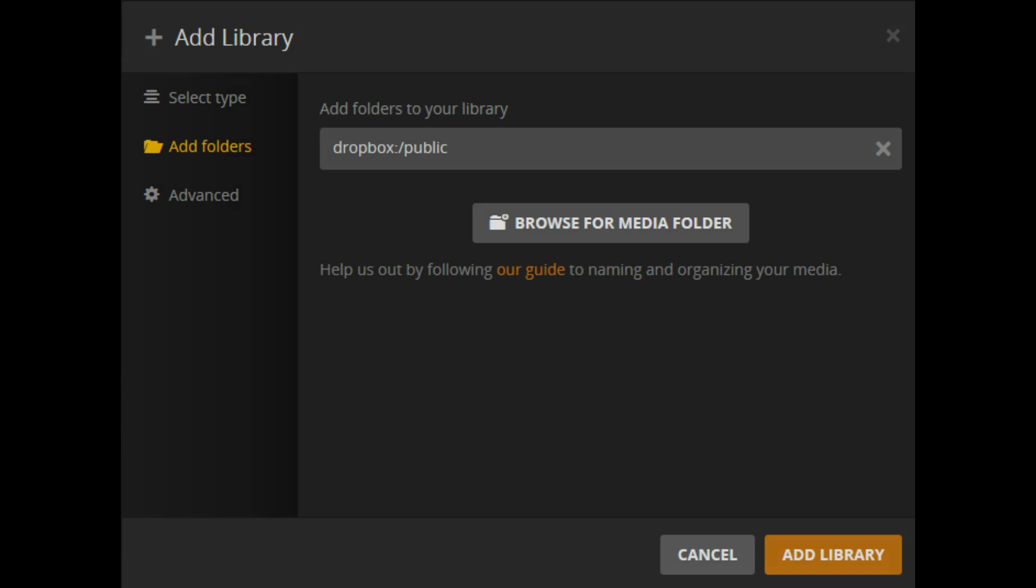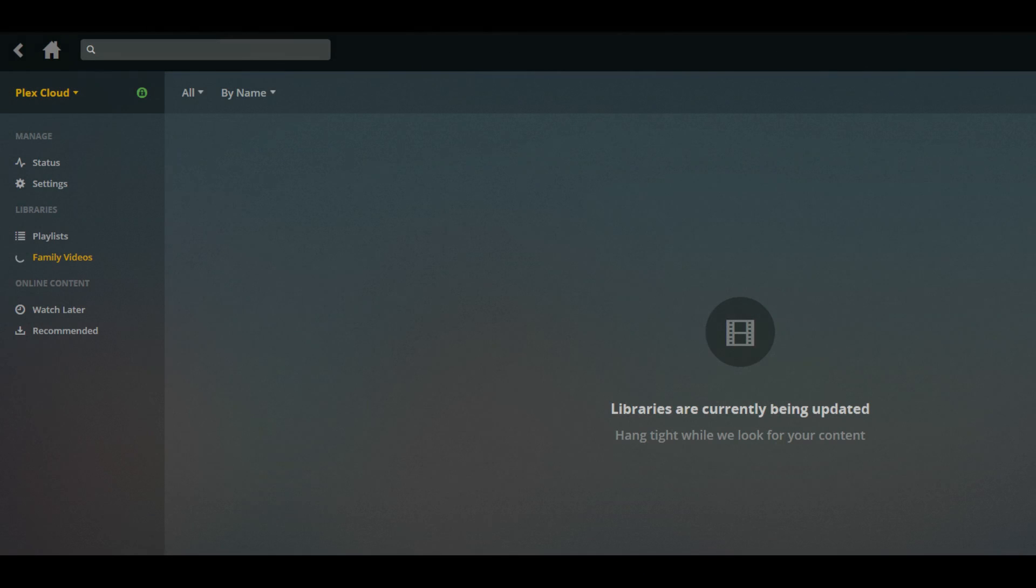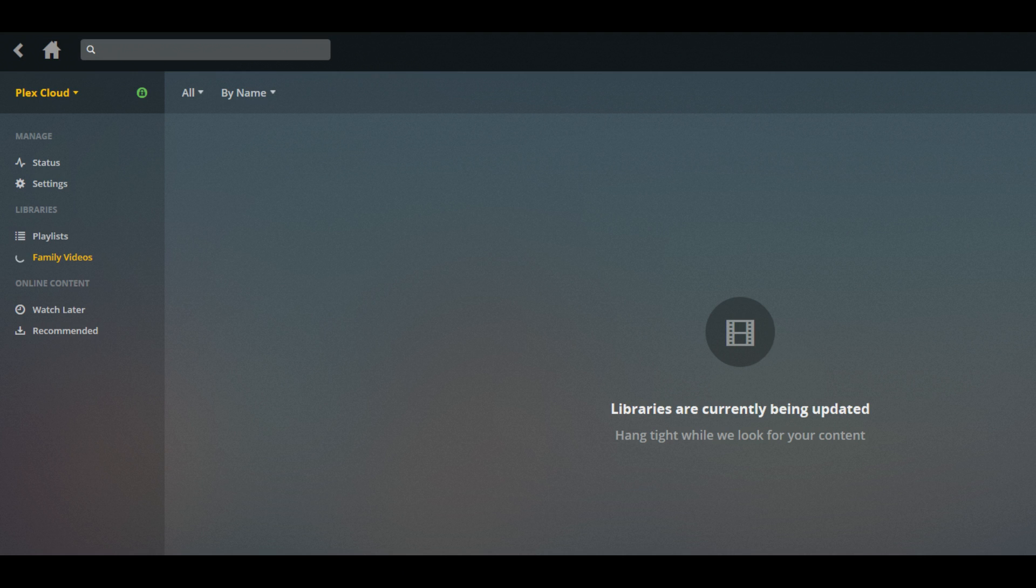You're returned to the Add Library window that shows the path to the folder you selected to add content from. Step 9: Click the orange Add Library button. You'll be taken back to the Plex Media Server home screen, where a message appears on the right side of the screen that says Libraries are currently being updated.